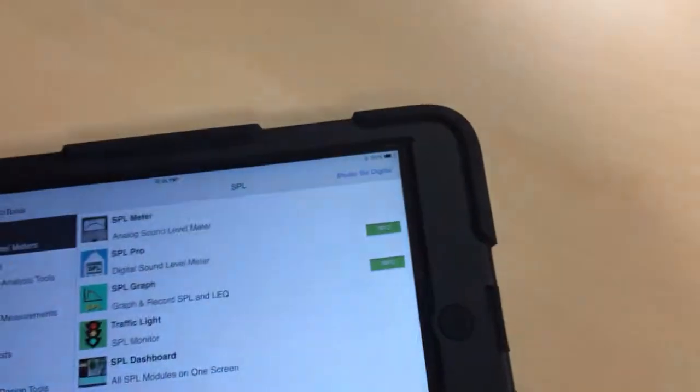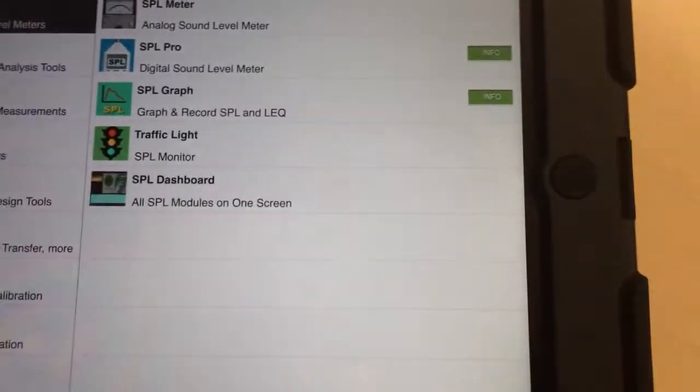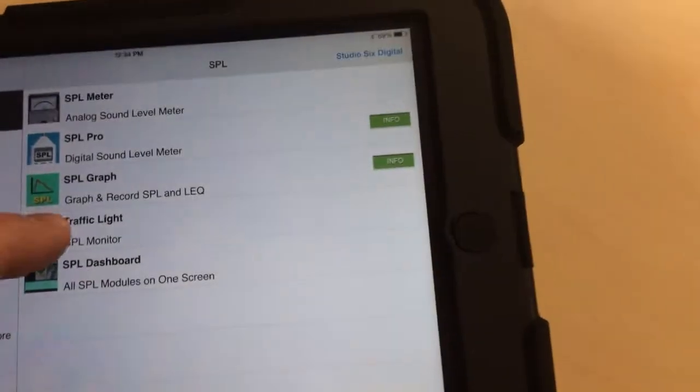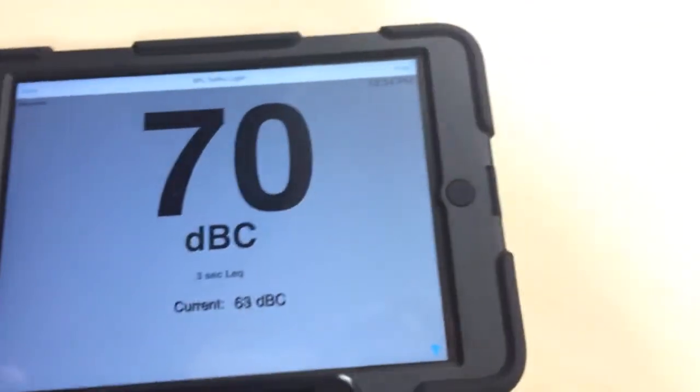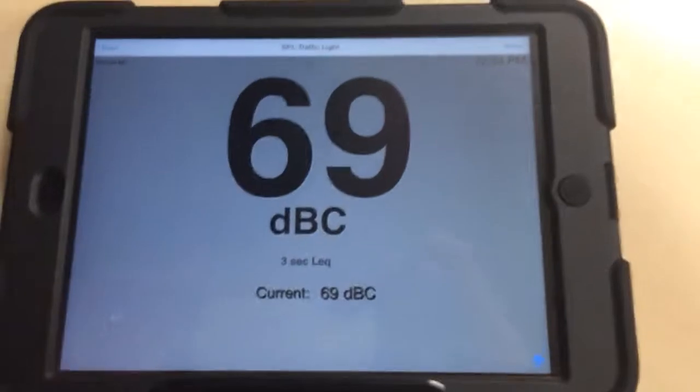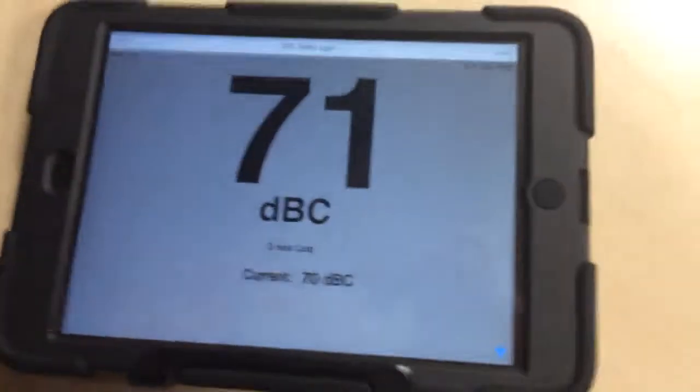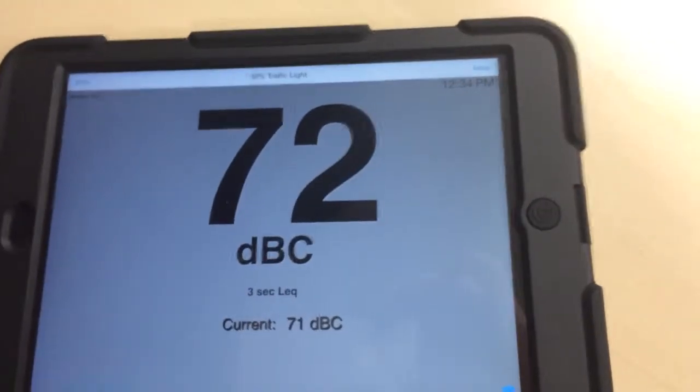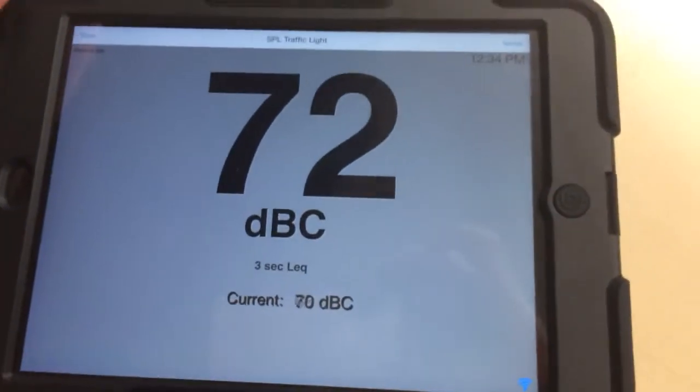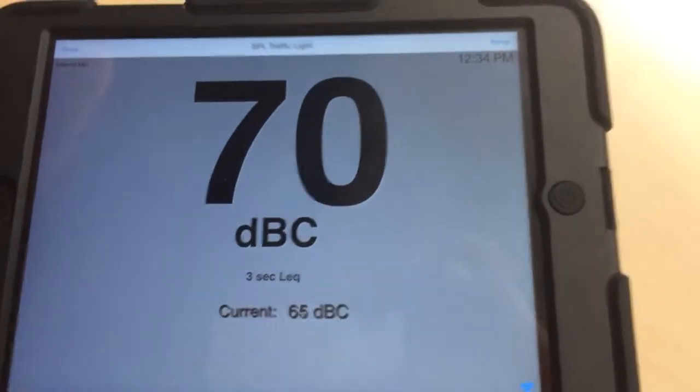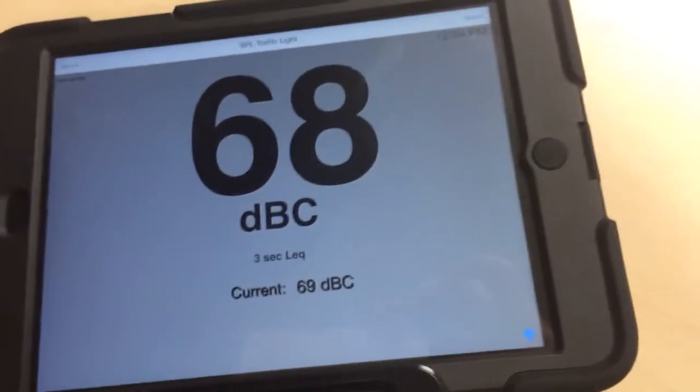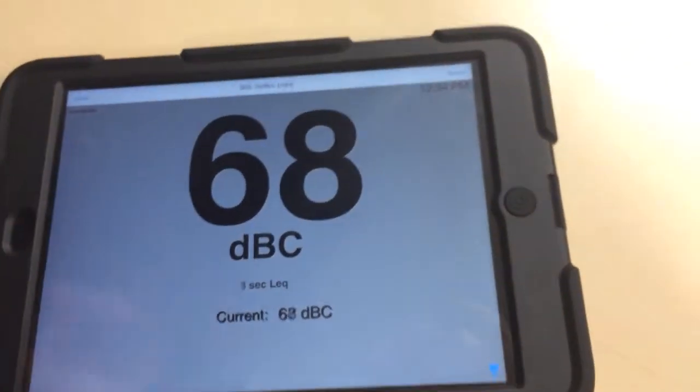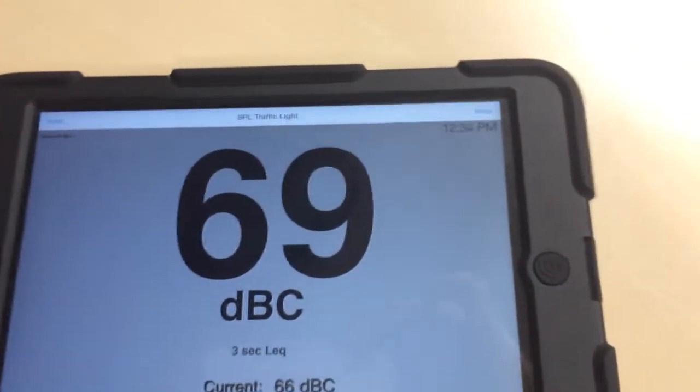But anyways, the main reason I downloaded this app is for this thing down here called Traffic Light. Clicking on this brings up this awesome app that we have now, which basically gives us our dB reading big so we can see it. We can set this up above the board and we can see it easily.